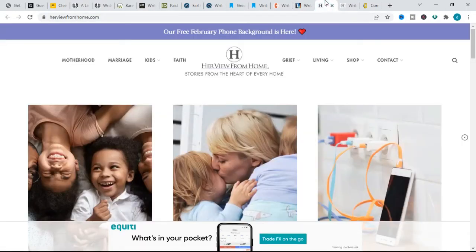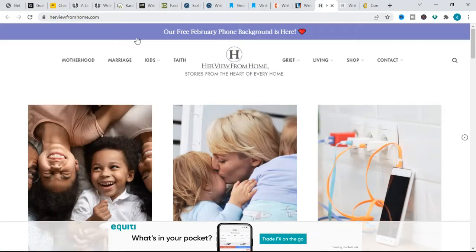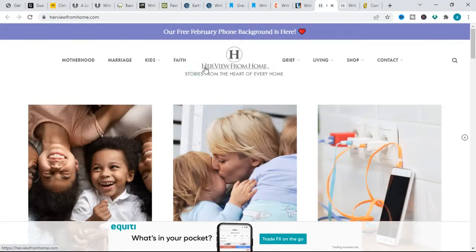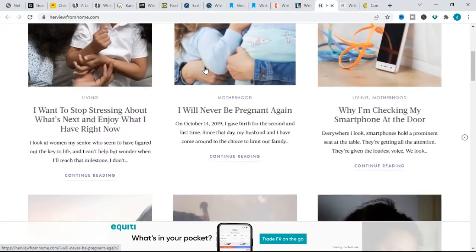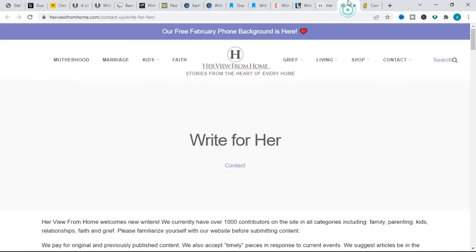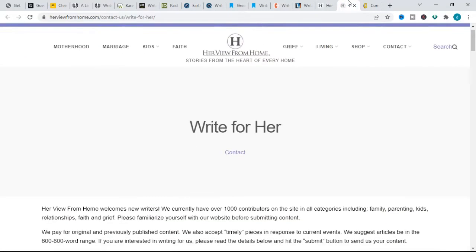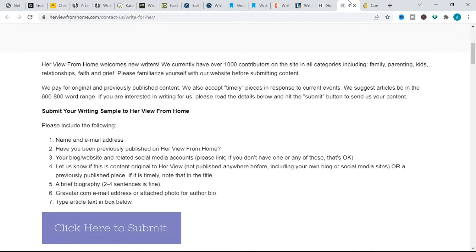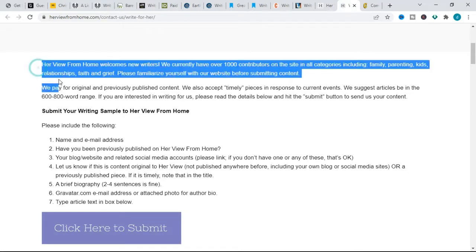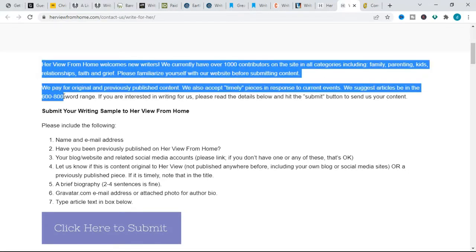Next we have Have Views From Whom. Have Views From Whom pays up to $1000 per article in the 600 to 800-word range based on the number of views it receives. For their topic, they focus on family, parenting, kids, relationships, faith, and grief.